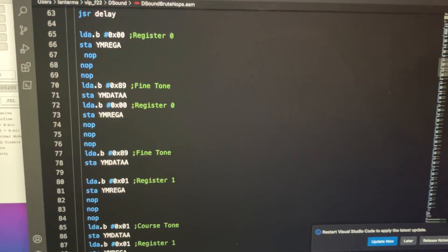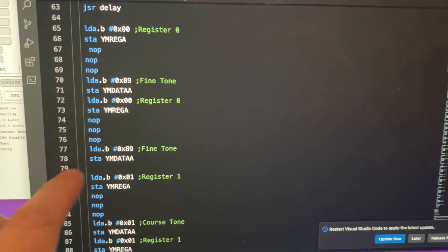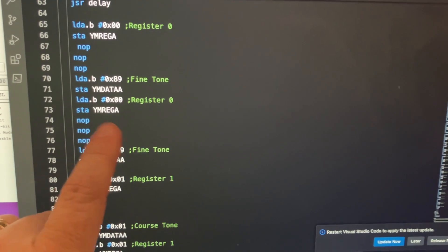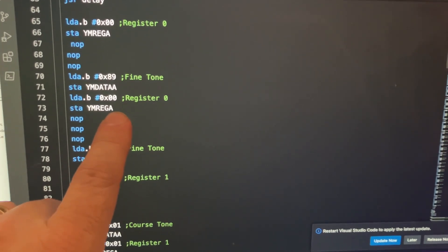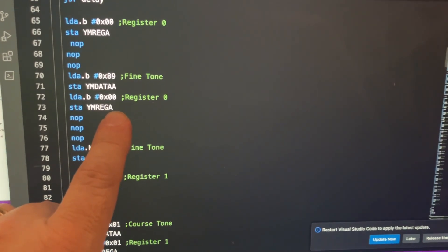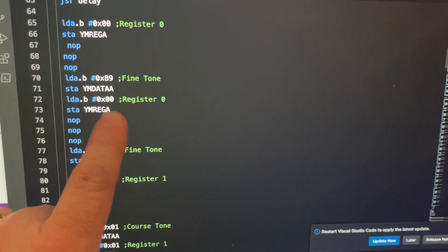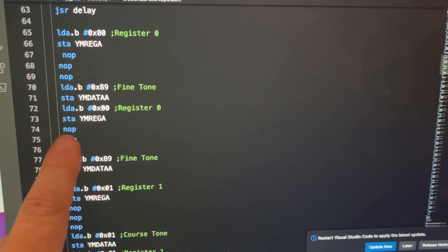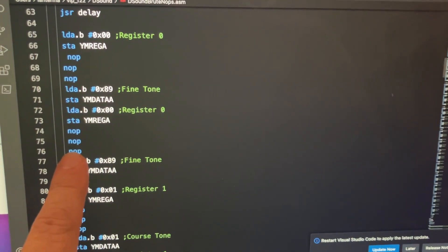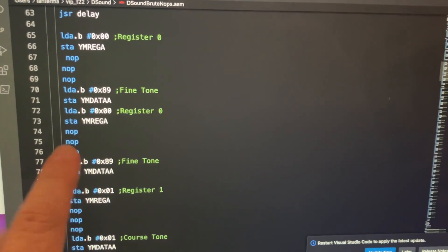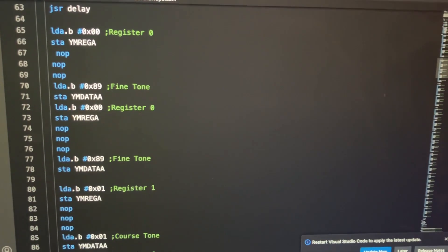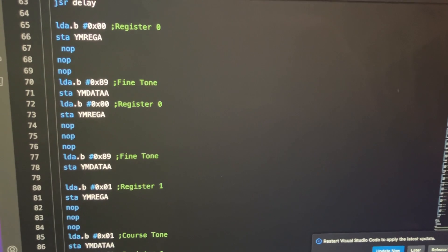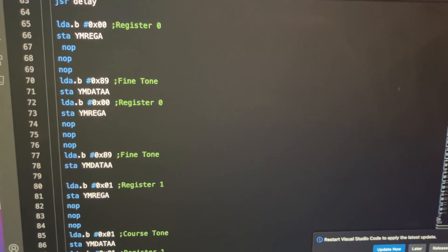Here's an alternate version of the code where I unrolled the loop and didn't use that X register index mode. And to get this to work, I actually had to add some no-ops in here.